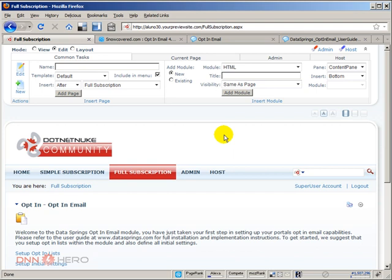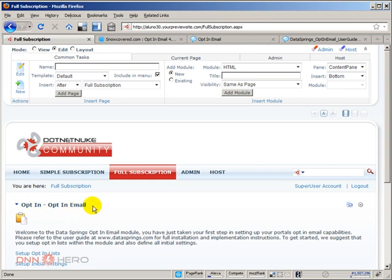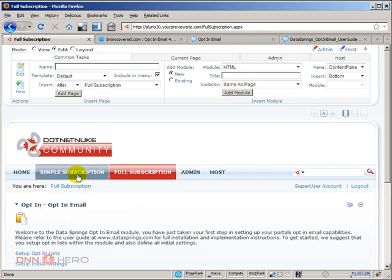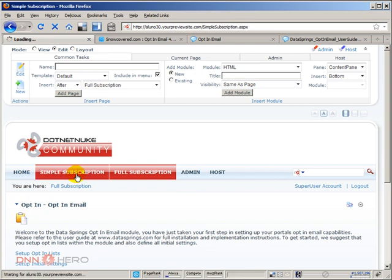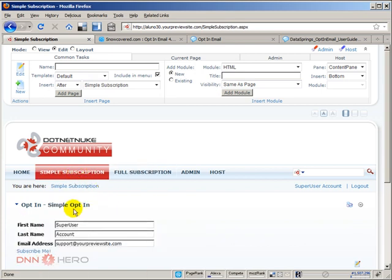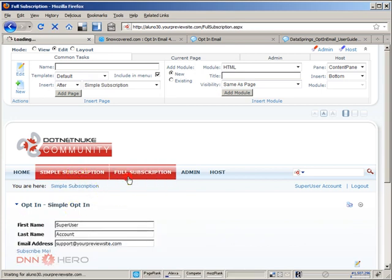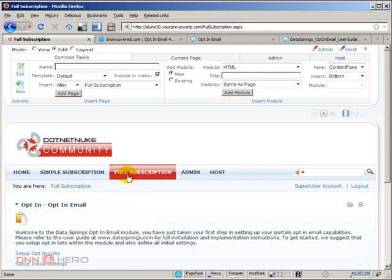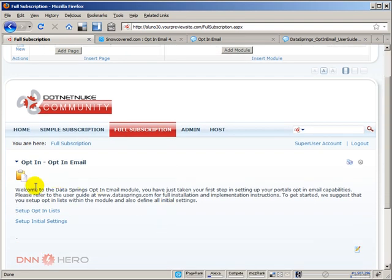They share some data behind the scenes, and I'm telling you this because we will set up some features in the opt-in email that will also impact the simple email that we used in the second page. So let's go back to the full subscription page and let's set up our opt-in lists.